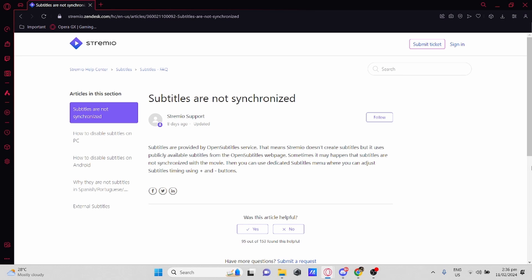but it uses publicly available subtitles from the Open Subtitles webpage. Sometimes it may happen that subtitles are not synchronized with the movie.